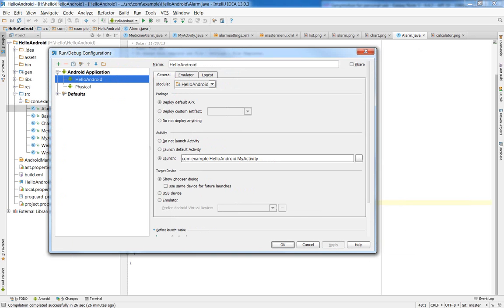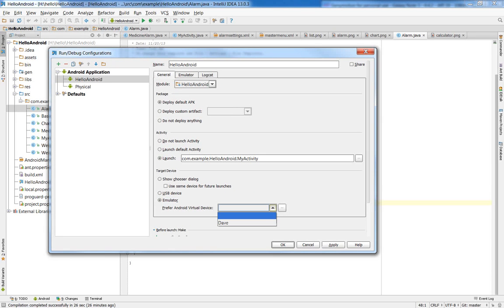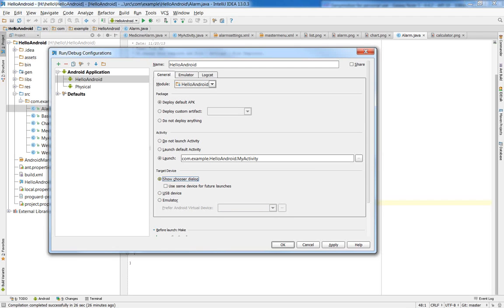So we want to change this, the target device, instead of saying the emulator down here that we've created before. Or we want to say show chooser dialog and say okay.